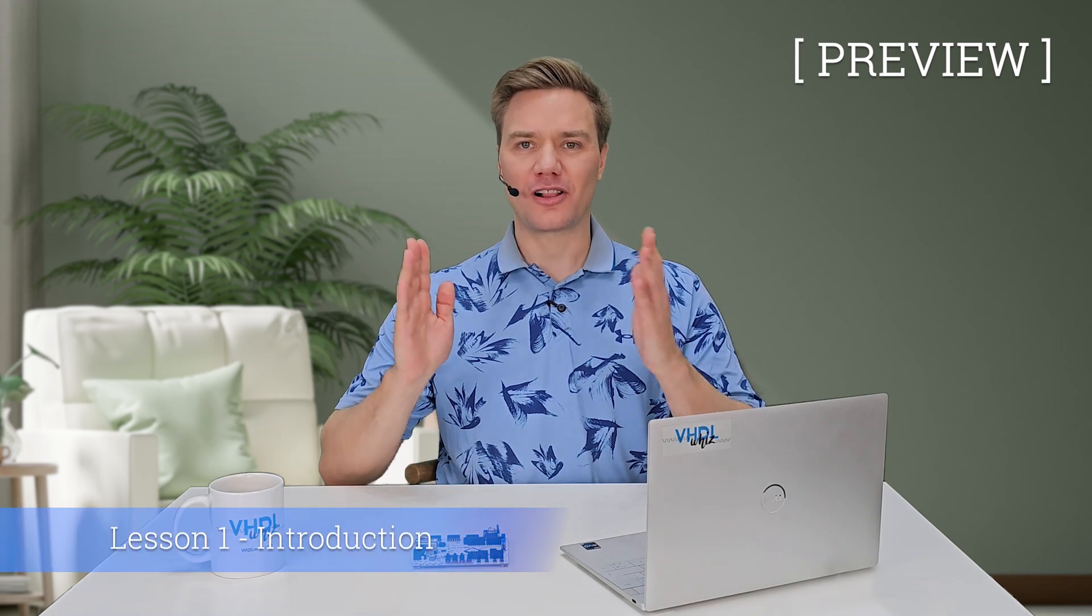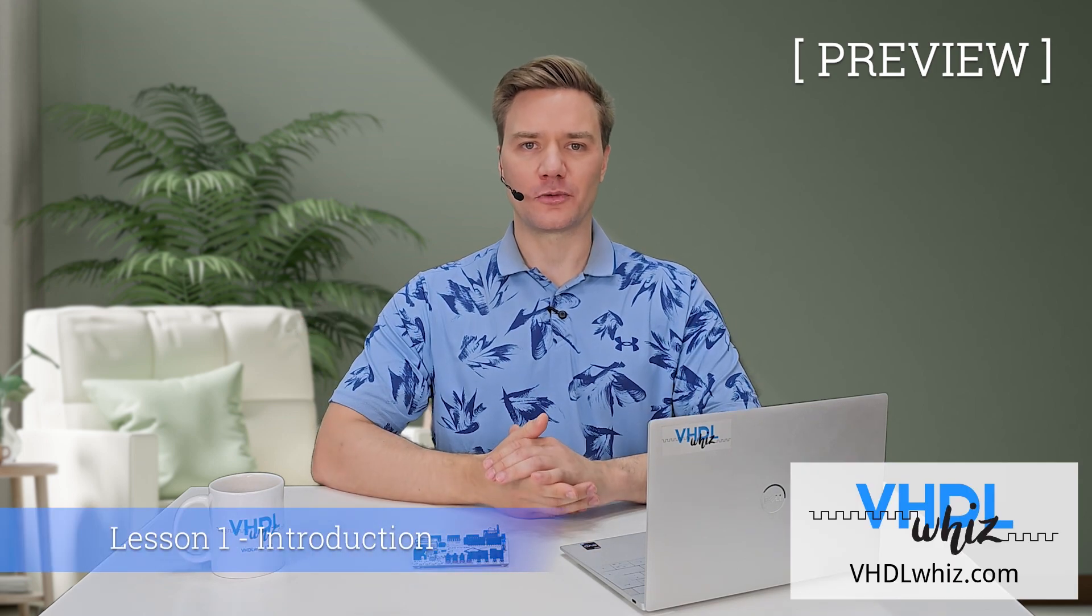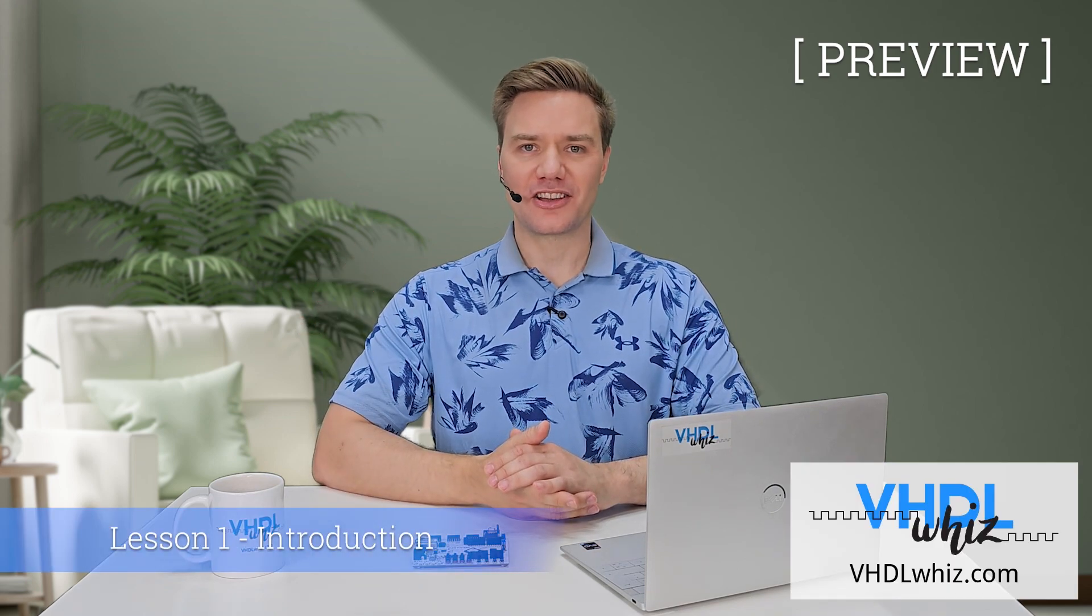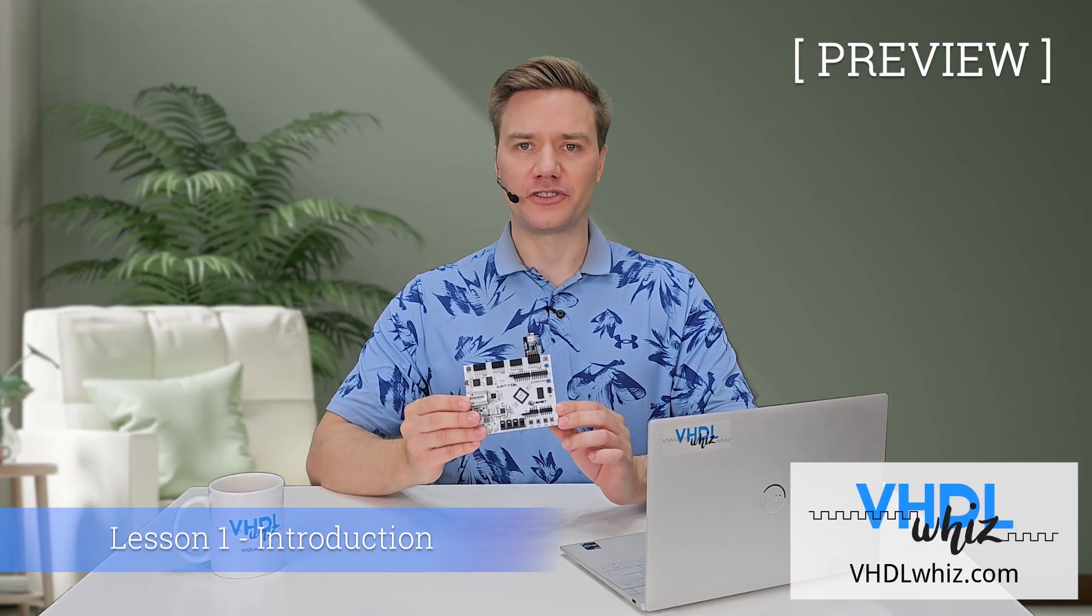Hello, I am Jonas and welcome to another course from VHDLWiz. This time we will add Bluetooth connectivity to our FPGA design.